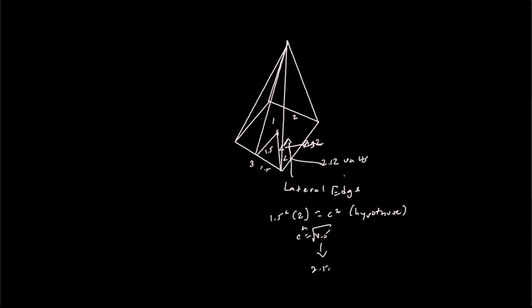And now usually you're given a height, oh I forgot to list the height here, but the height for this problem is 5. So if I were to draw a line from here to the center, you would have a height of 5. So that segment there is 5. That's our height.